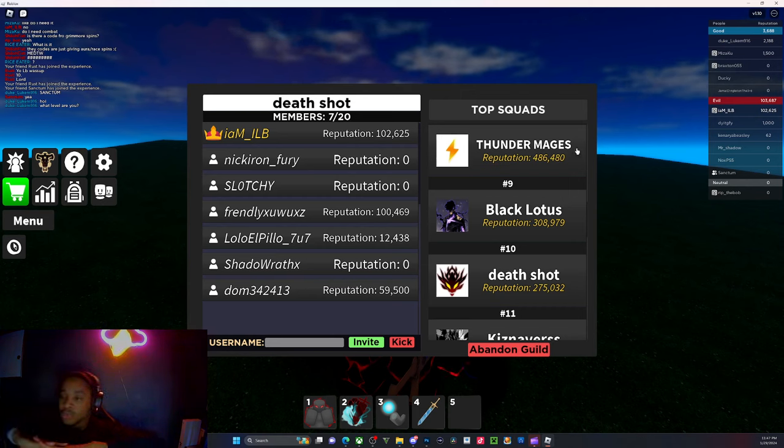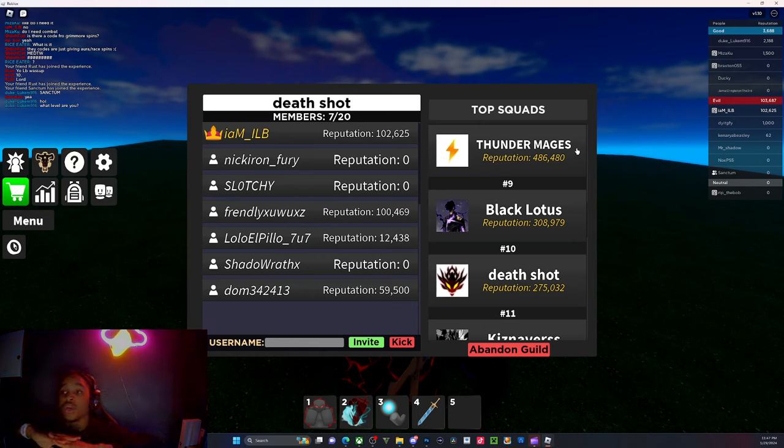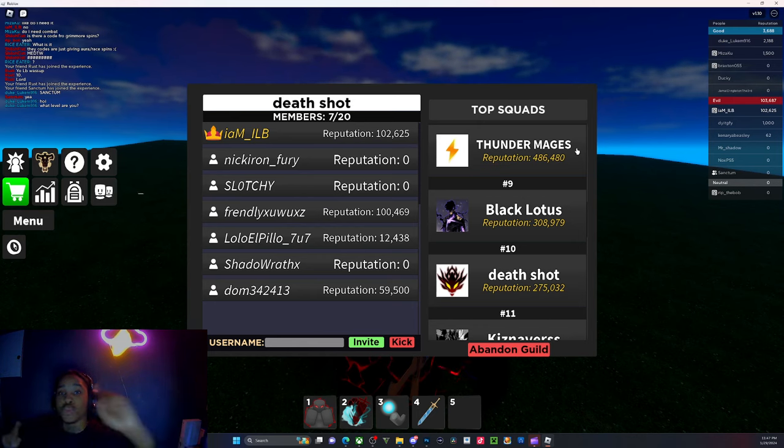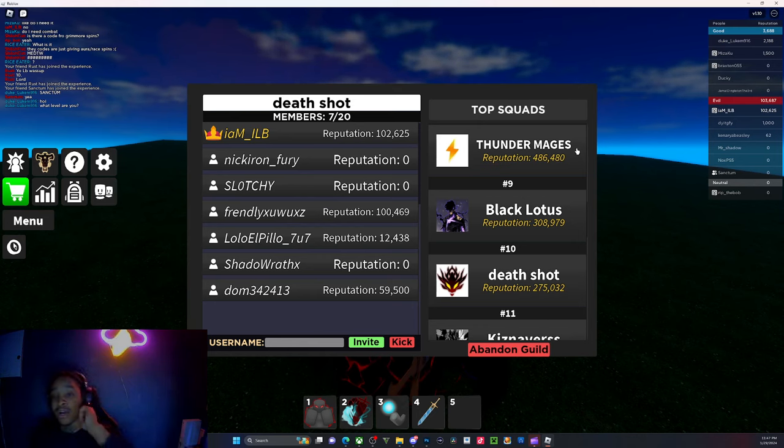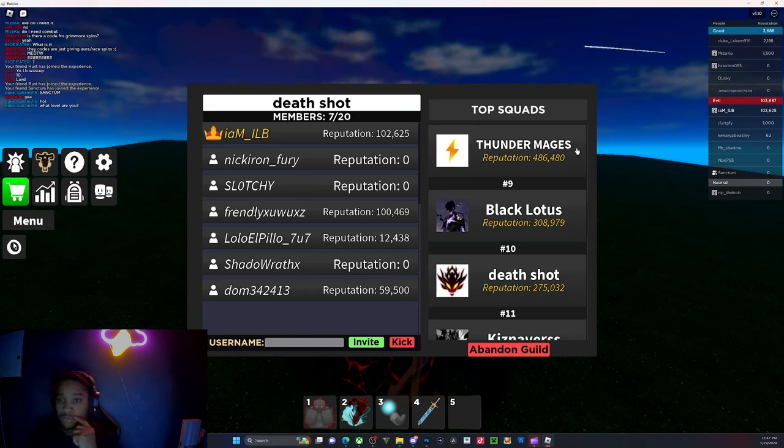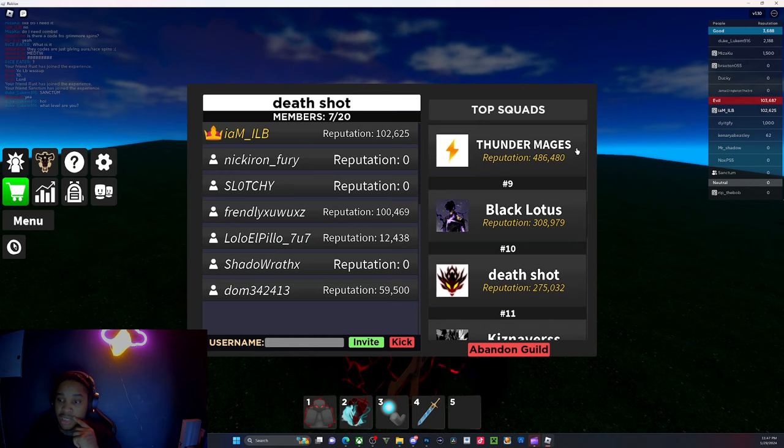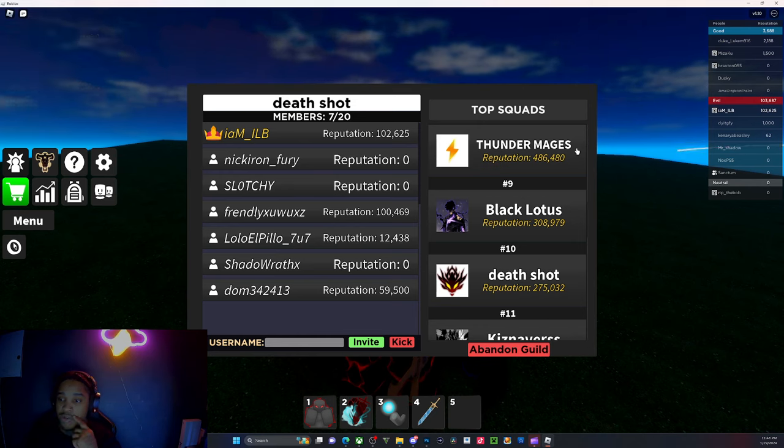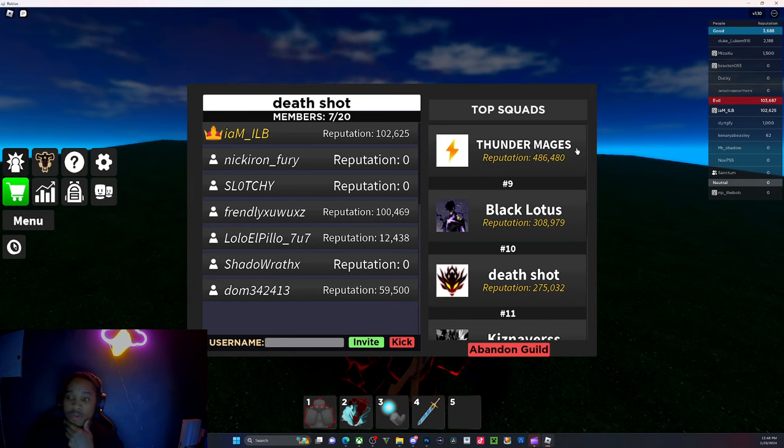Make sure you leave a like, comment, subscribe, and hopefully we get a full team also. Join the live, so when I go live later make sure you join the live.